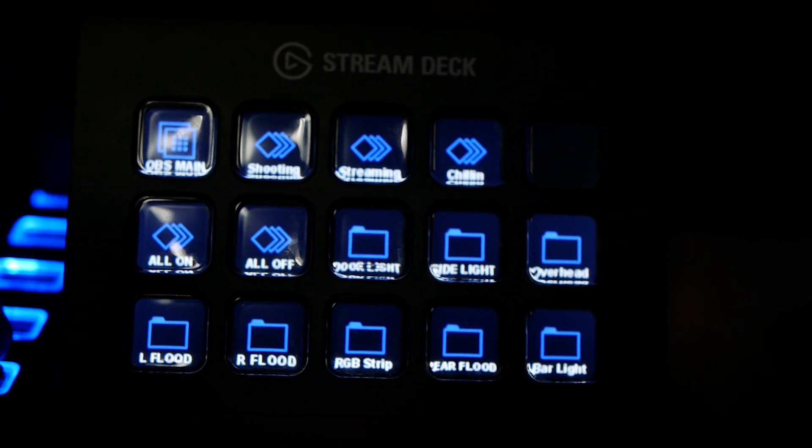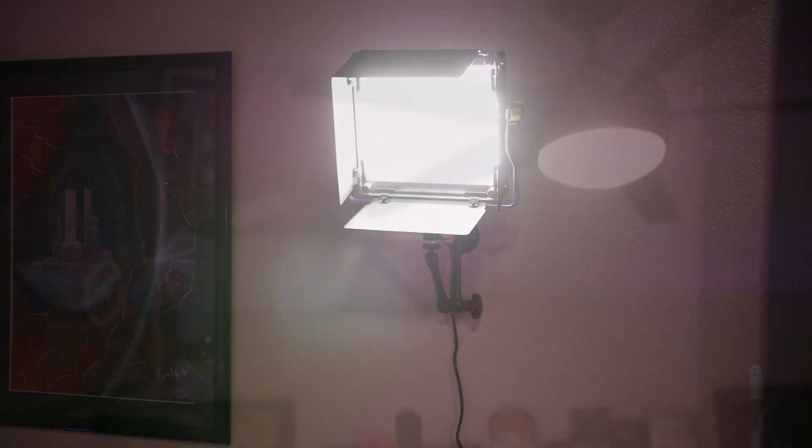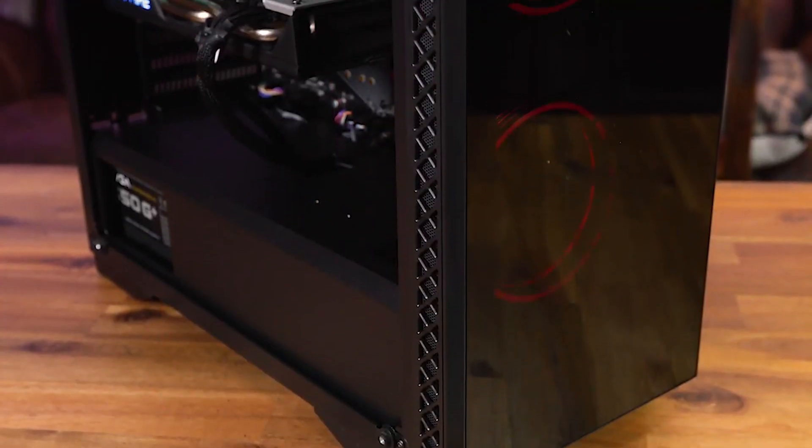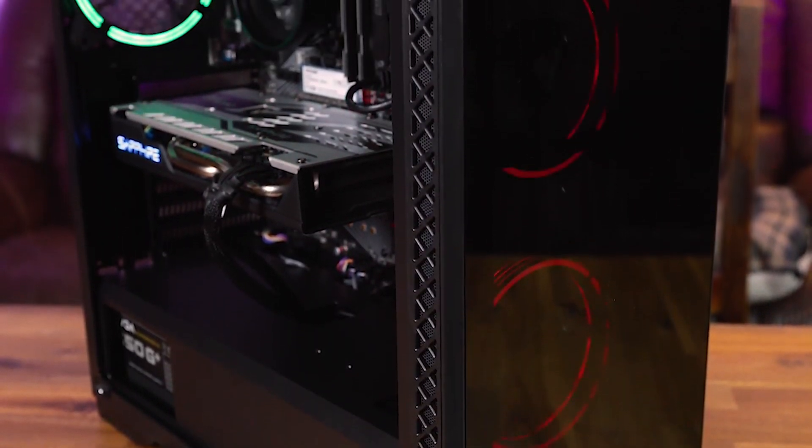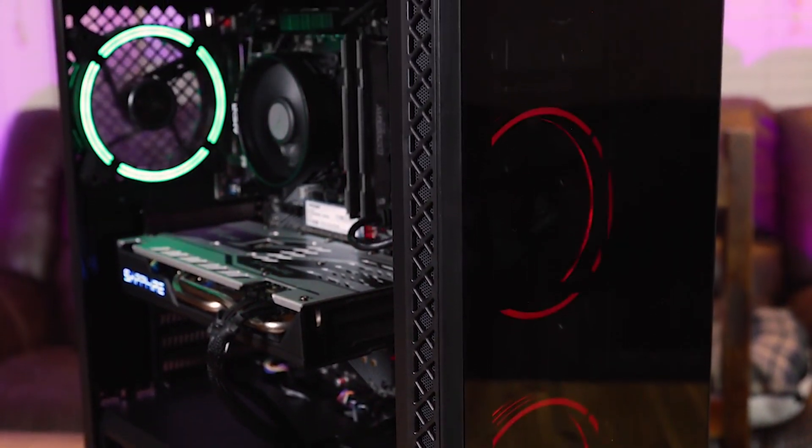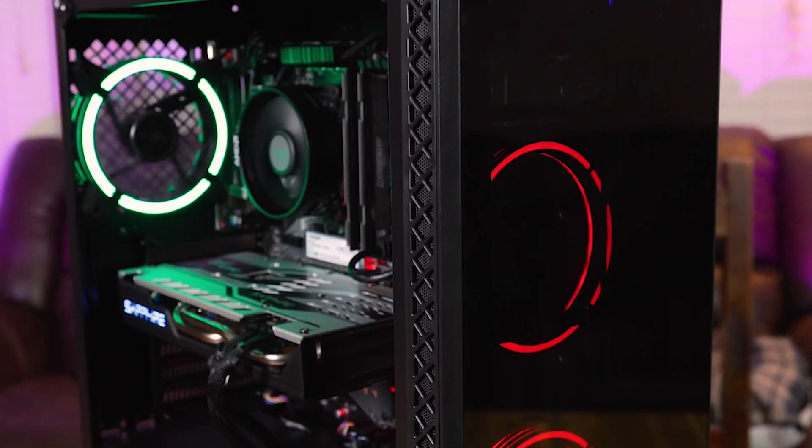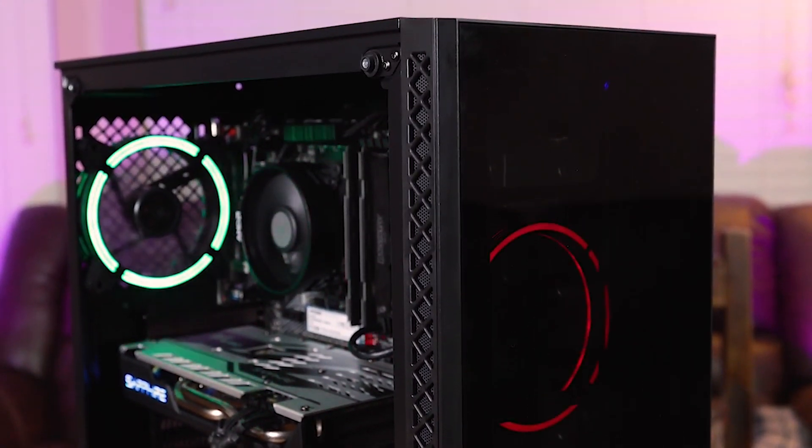Lights, camera, action. You guys might recognize this computer from our first video of 2020. It was the gaming and streaming on a $600 all-AMD system video. And well, it's developed a problem. It's found its way back to me. The owner says it won't turn on.